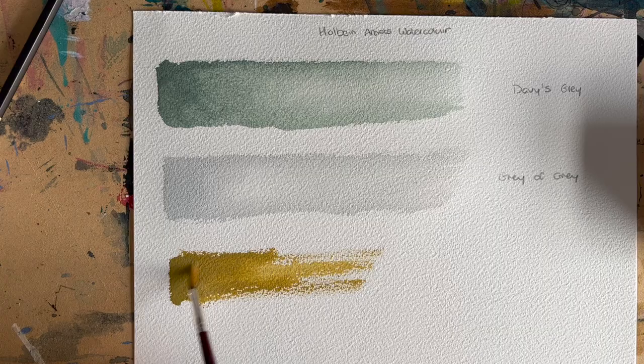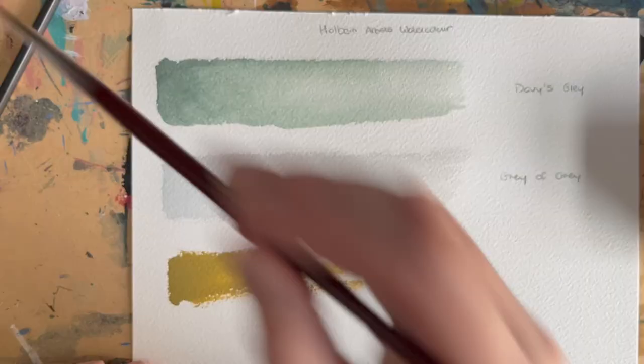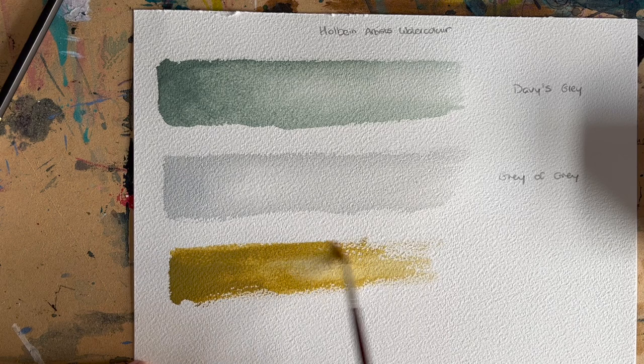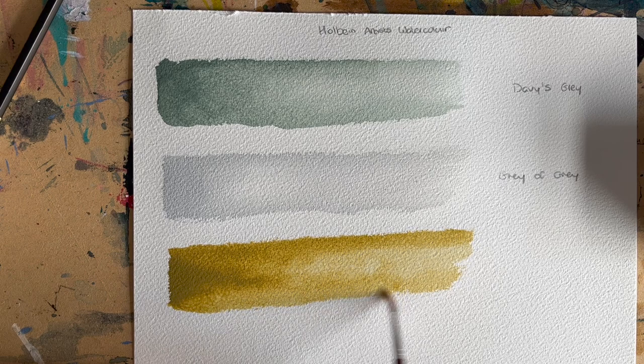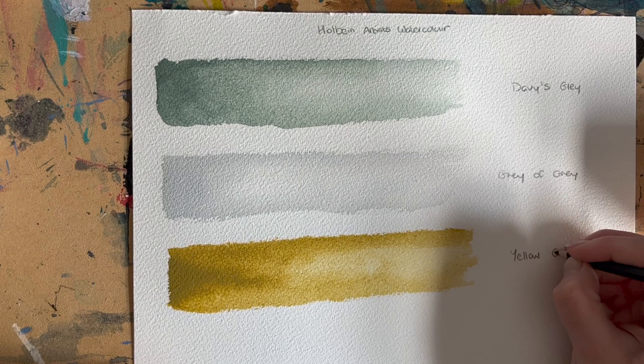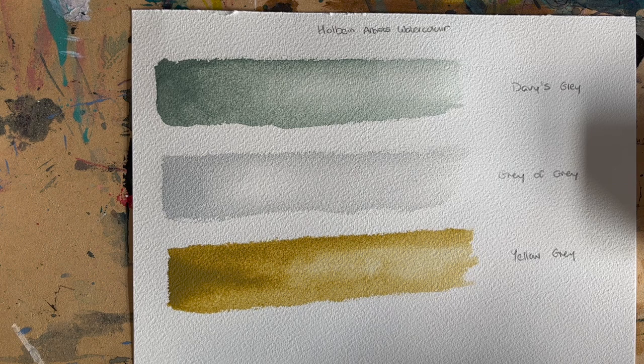This one here is again Holbein, and this is Yellow Grey. As you can see, it's not very grey but it's like a muted ochre-y yellow shade, and it's my type of yellow. I'm not very into bright yellows, but I do like this type of ochre-y, earth-toned yellow. This is an absolutely gorgeous yellow-grey color. So those are the ones from Holbein.